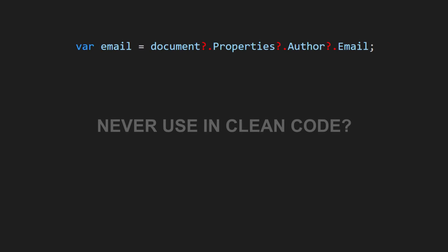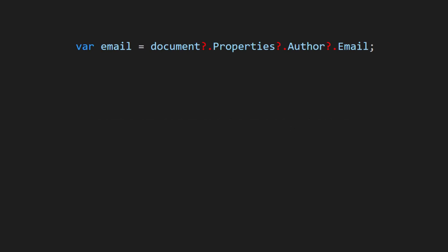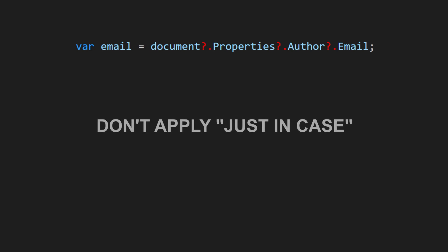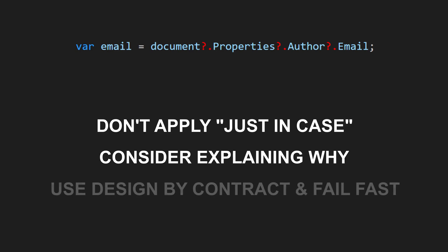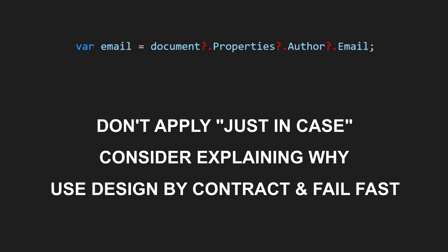Now you might be wondering, does this mean we should never use the null conditional operator in clean code? No. This language feature definitely has its place, but we need to use it thoughtfully. Don't apply the null conditional operator just in case. Consider adding a comment to explain why accepting null is valid. When in doubt, use the design by contract pattern and fail fast to catch errors early. And it's so easy to apply the design by contract that there is hardly any excuse for skipping it.